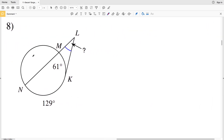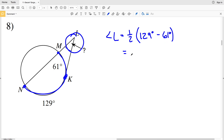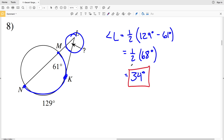Lastly, number eight — but before I go over the answer, please remember to like this video and subscribe to my channel. In number eight, the intersection of the secant and tangent happens outside the circle. Angle L equals half the difference of arc NK of 129 degrees minus arc MK of 61 degrees. 129 minus 61 equals 68 degrees, and half of 68 is 34 degrees. So 34 degrees is my final solution in this video.